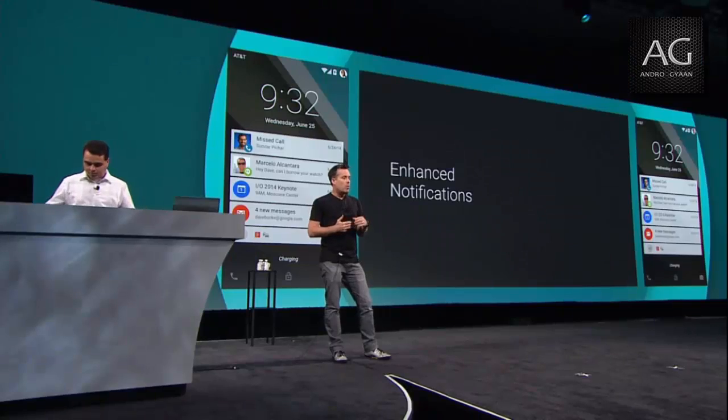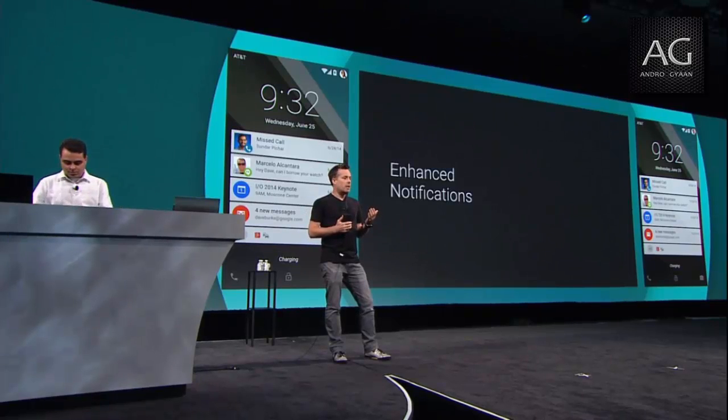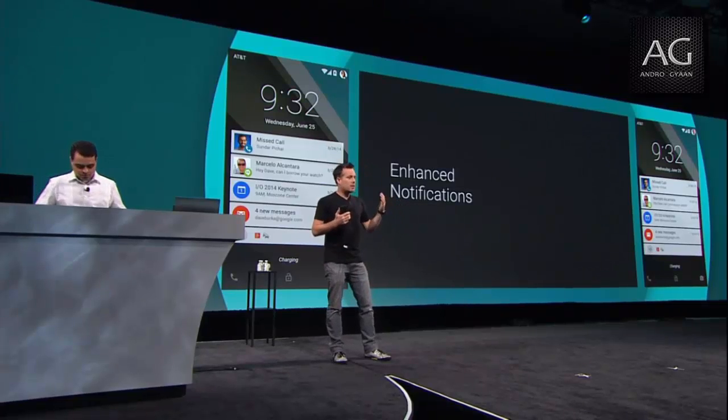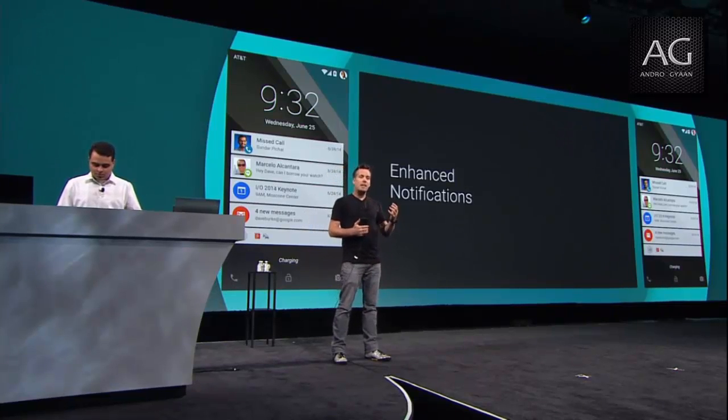Another area where we've improved the user experience in L is around notifications. One of the most frequent reasons we all take our phone out of our pocket every day is to respond to incoming notifications — we all do this dozens and dozens of times a day. So we wanted to streamline the process, everything from the phone buzzing to you acting on the notification. In L, we give you instant interactive access to notifications right from the lock screen, so now you can read, open, and dismiss in seconds.